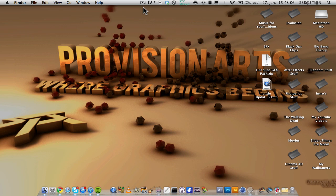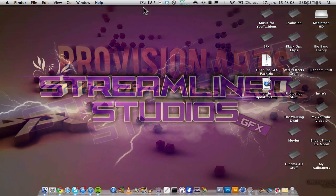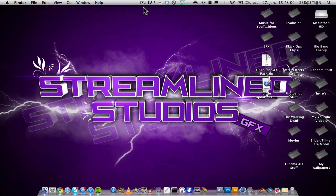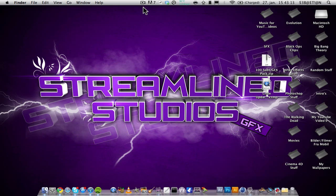Hey guys, Streamline Studios here. Today I have a Cinema 4D tutorial about how to save your render settings so that every time you open Cinema 4D they will come up